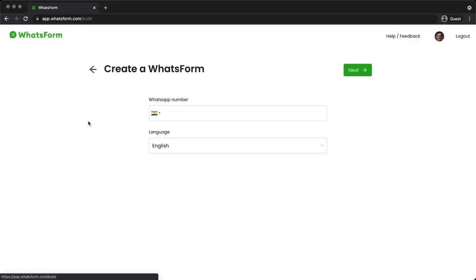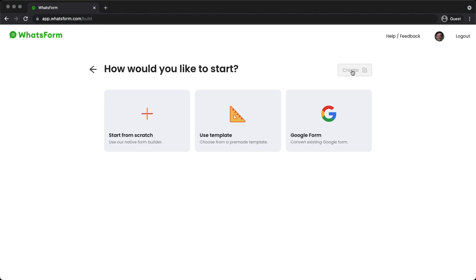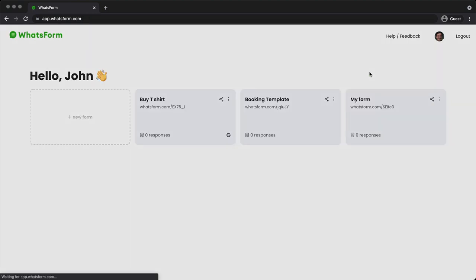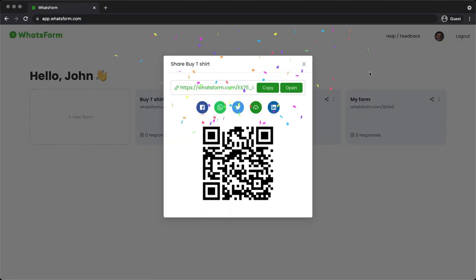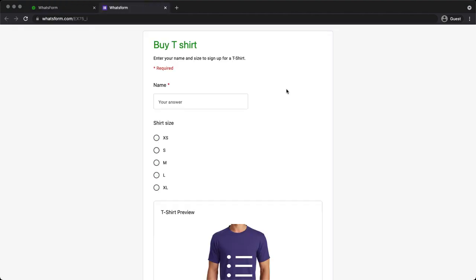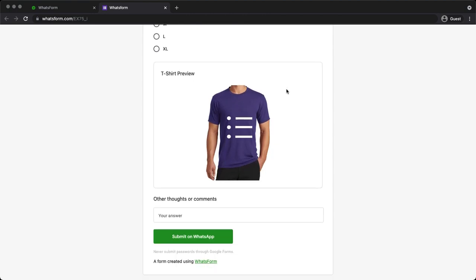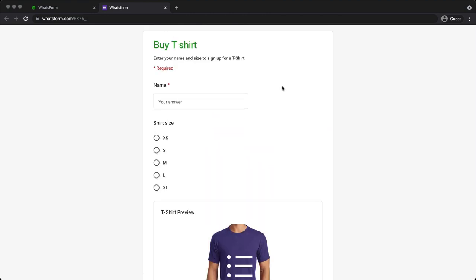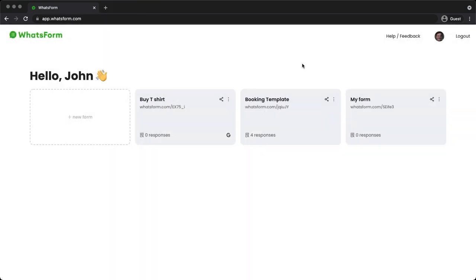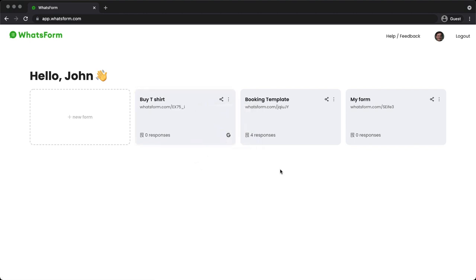Now, one more feature of WhatsApp Form is you can convert a Google form. Again, we'll create a WhatsApp form, provide a WhatsApp number, click on next. We'll choose Google form. I have a couple of forms that I've already created. I'll choose buy t-shirt, click on create. Tada! In just one second, it has converted my Google form to a WhatsApp form. This is actually the t-shirt template from Google forms. So, it's all done. So, WhatsApp Form is pretty powerful. You can edit the Google form and if you edit the Google form, it will automatically be reflected in the WhatsApp form.